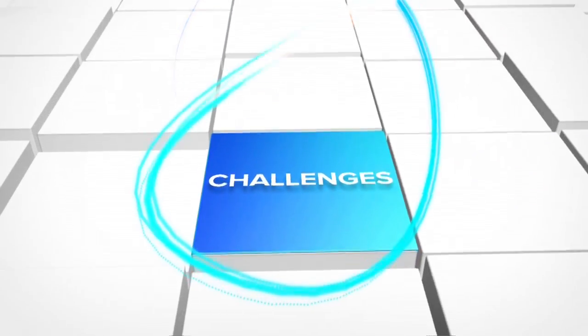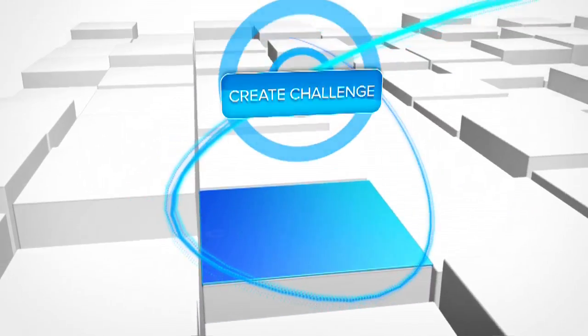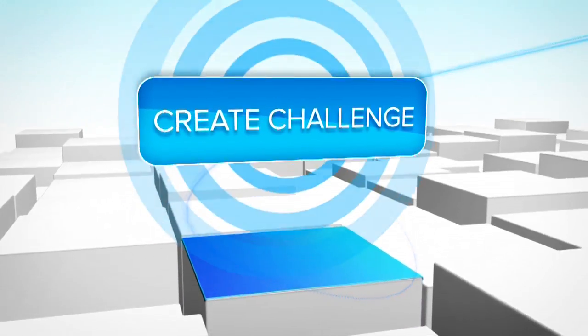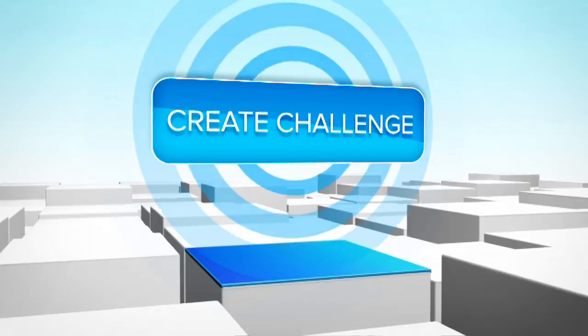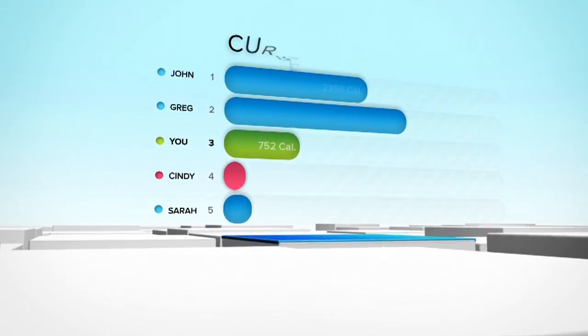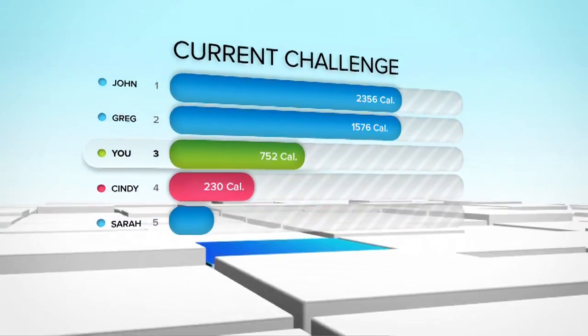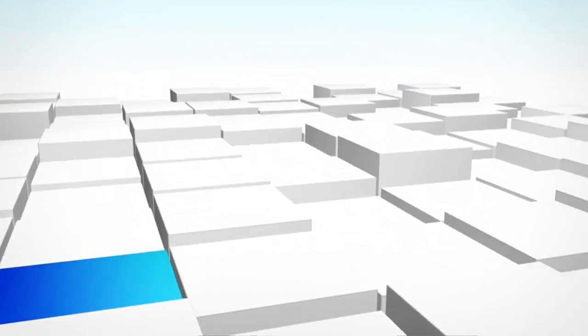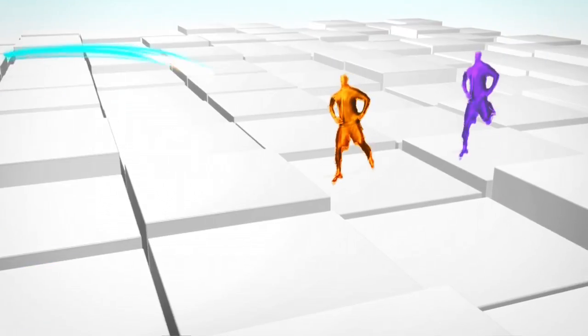It's easy! Just log on to the Your Shape website, create a challenge and share it with your friends. All the information about the new challenge is updated in-game.